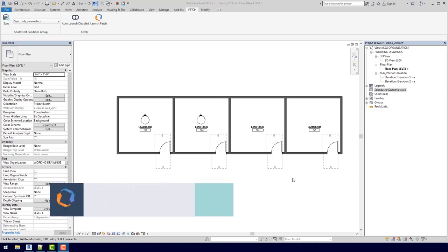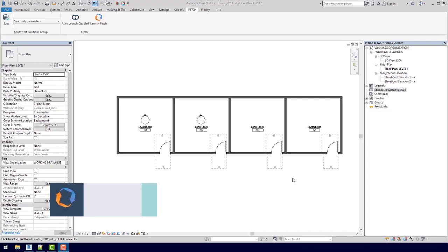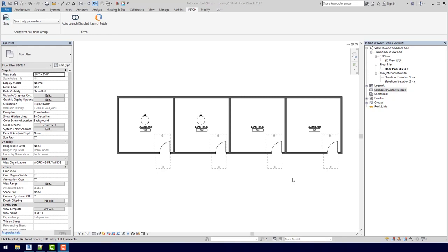As you can see, I have opened up a simple project with just four exam rooms. What we're going to talk about today is how would you go about planning casework, equipment, or really anything in this kind of situation. Today we're only looking at four rooms, but how would that change if there were ten rooms or even a hundred rooms?